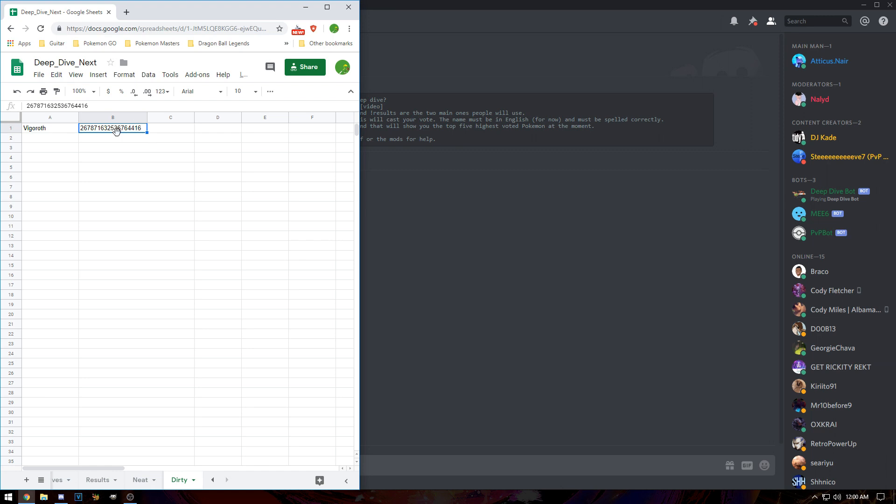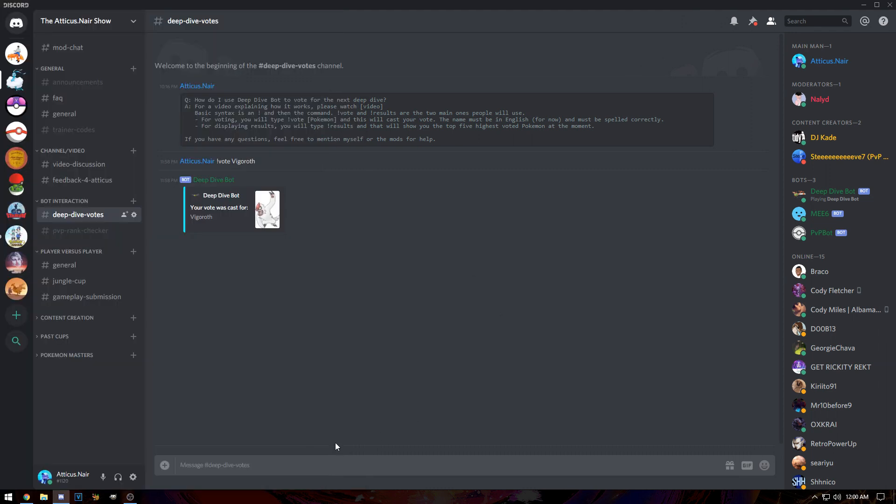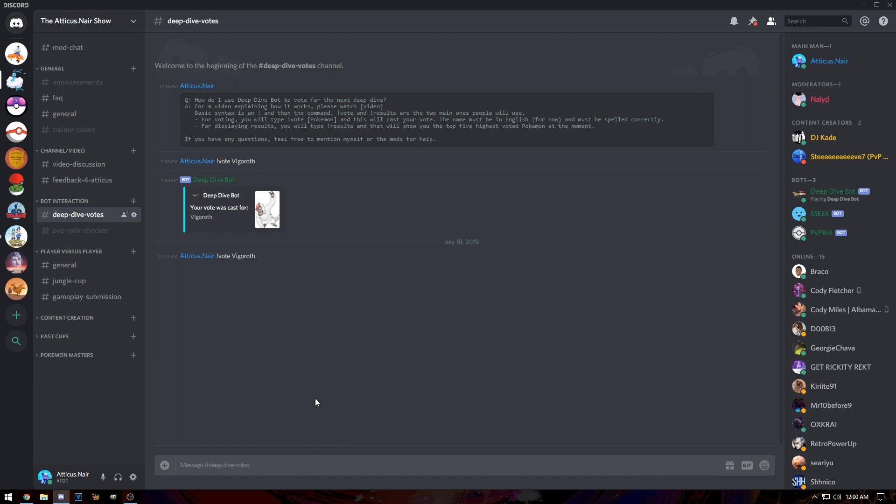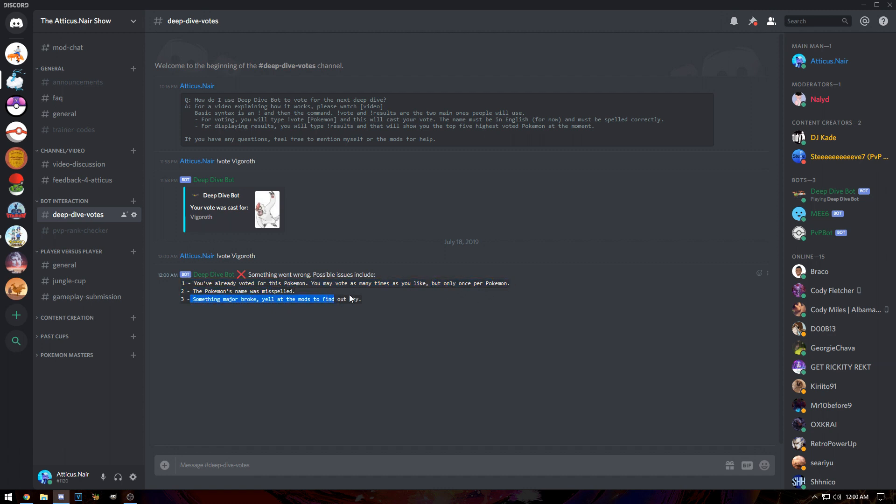If I try to vote for Vigoroth again, you can see it will tell me something went wrong. Possible issues: you've already voted for this Pokemon. You may vote as many times as you like, but only once per Pokemon. The Pokemon's name was misspelled, or something major broke - yell at me or the mods and we'll try to figure out what happened.